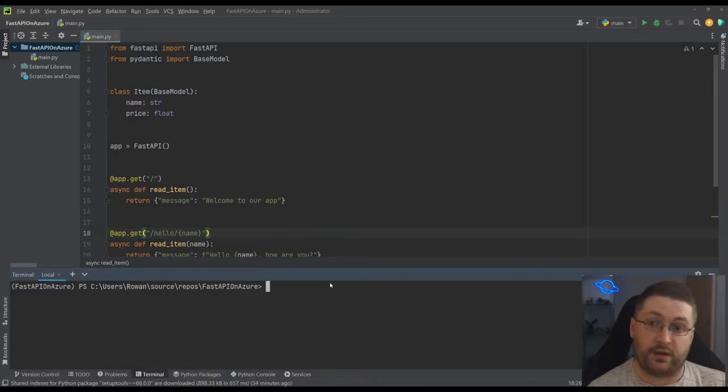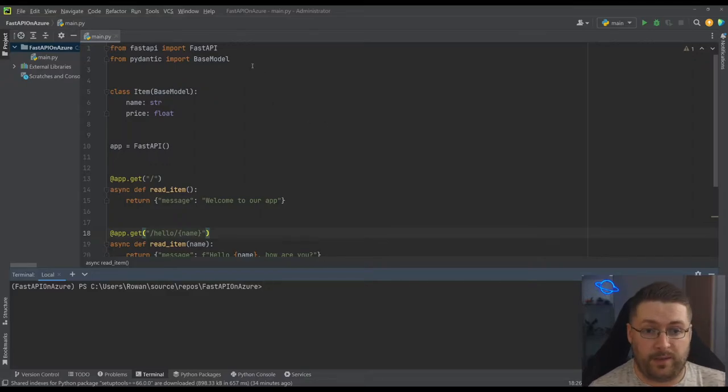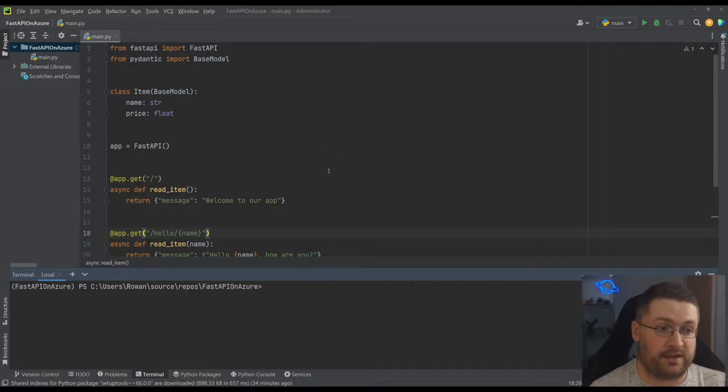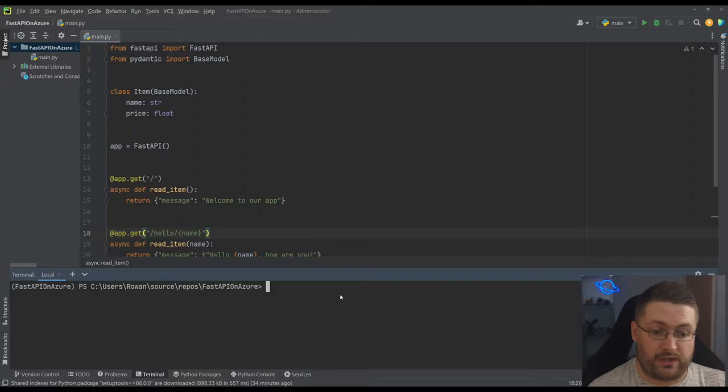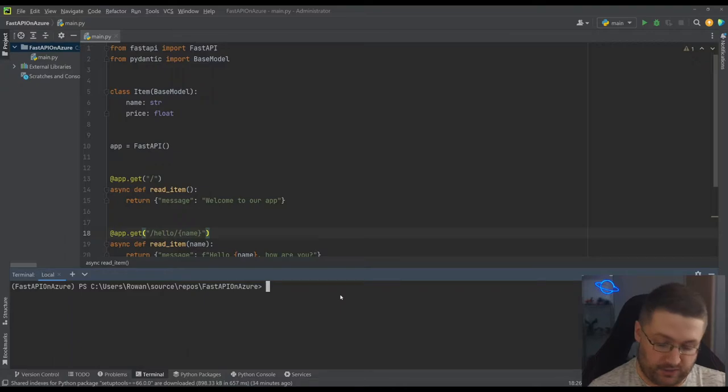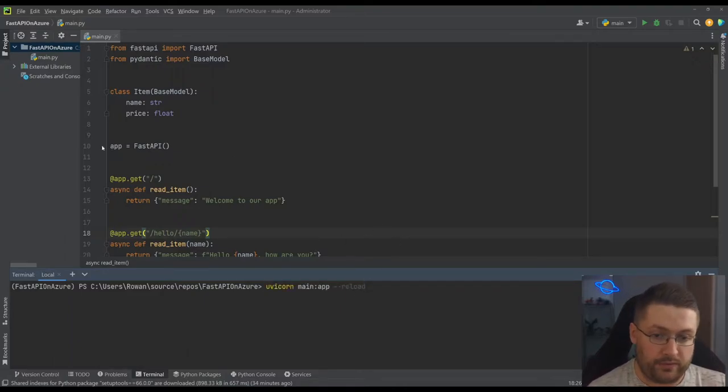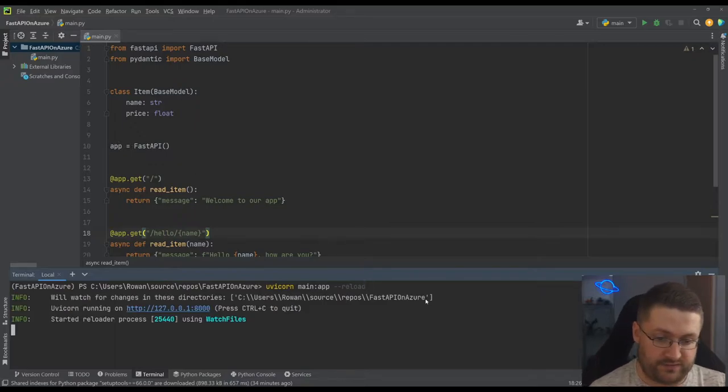So if we come down here to the terminal, you'll remember earlier I said that when we did our pip install for FastAPI and we specified all, it actually gave us some extra stuff to help this run. Now one of these things is called Uvicorn and Uvicorn is basically a service that lets us run our server and it's what FastAPI sits on top of. So if we call uvicorn main app reload, this is going to find this app in here and it's going to run our service for us.